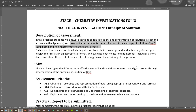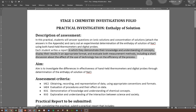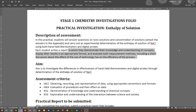Comparing how different the handheld traditional thermometer is versus the digital data logger is part of the aim as well. After that, each student writes a report demonstrating knowledge and understanding of the concepts, displays results in an appropriate format, evaluates both measurement methods, and includes a short discussion about the effects of technology on the efficiency of the process.